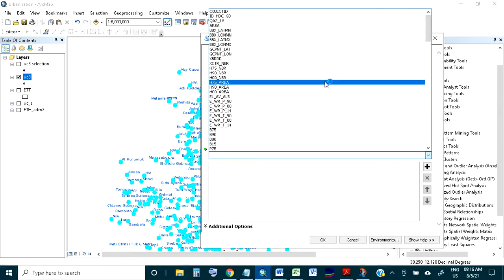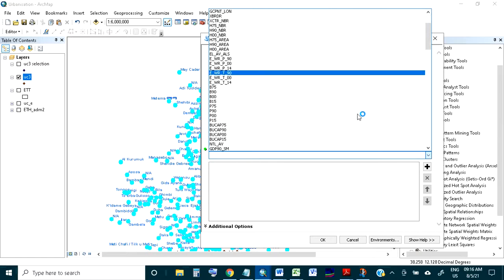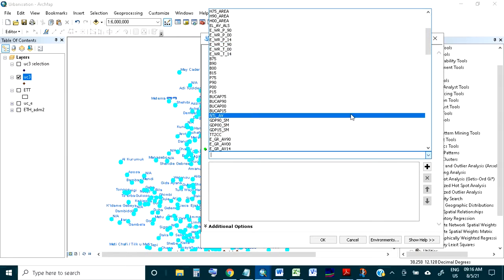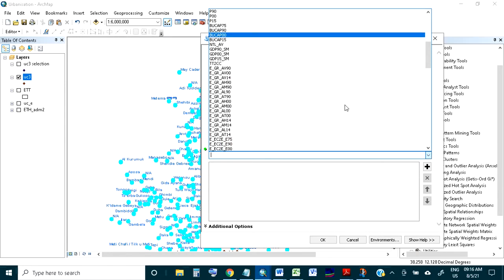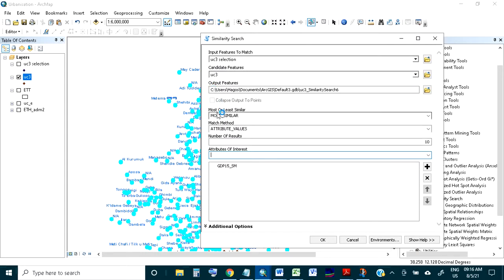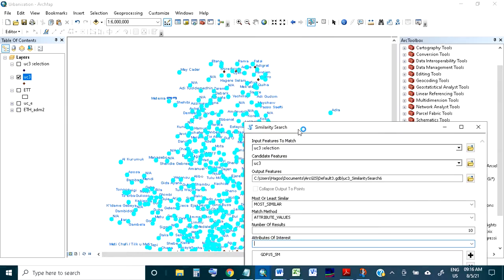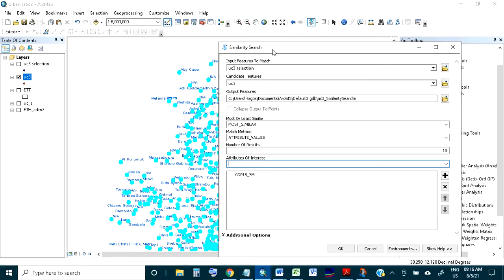The good thing is you can give more than one attribute here. I want to take something interesting — the GDP. So I want 10 places in Ethiopia which are similar to these five places in terms of GDP, meaning most similar. I have given all of them and will run it.